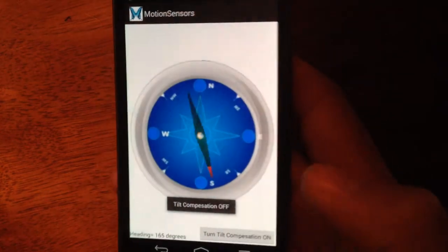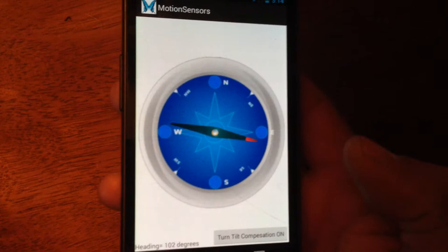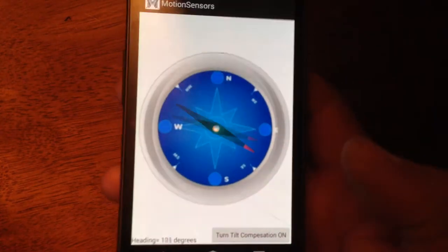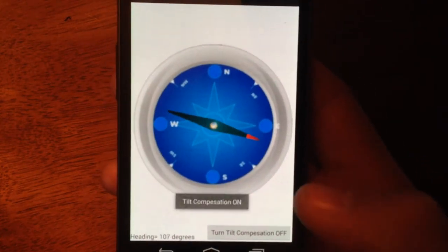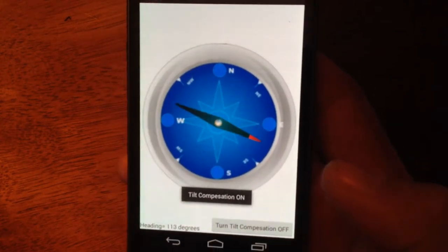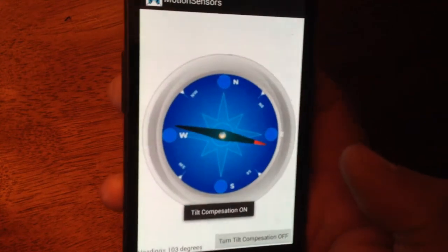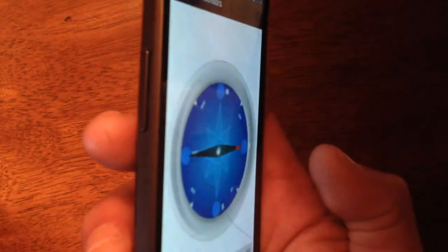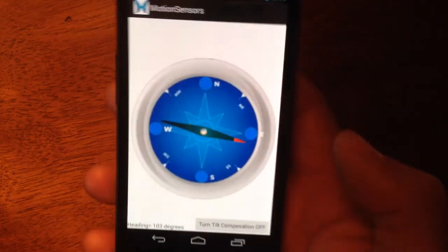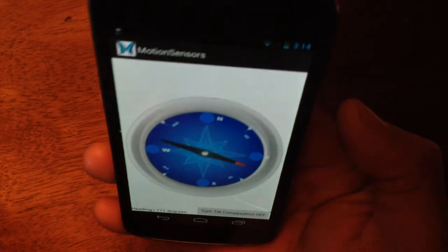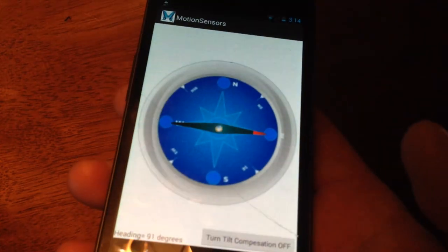Right now it's off — the needle goes all directions when I tilt it. I can turn it on, and it's much more stable now. It doesn't move on the tilt or roll.